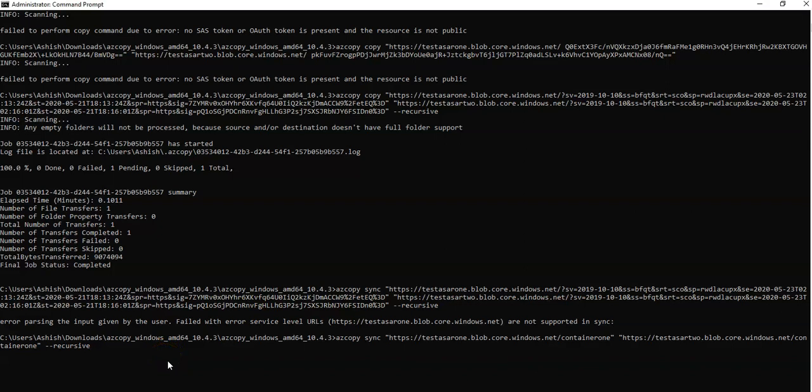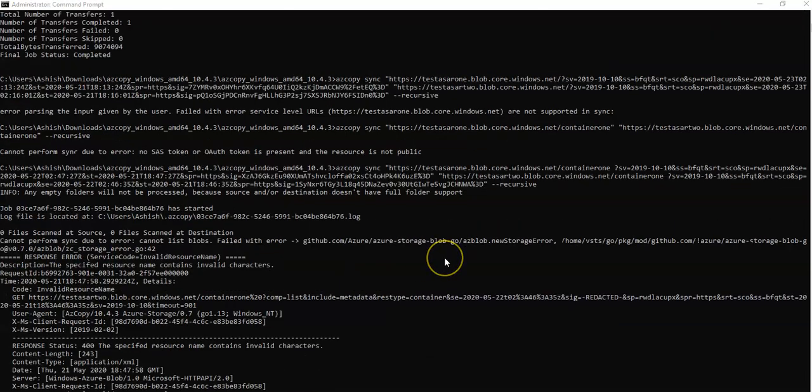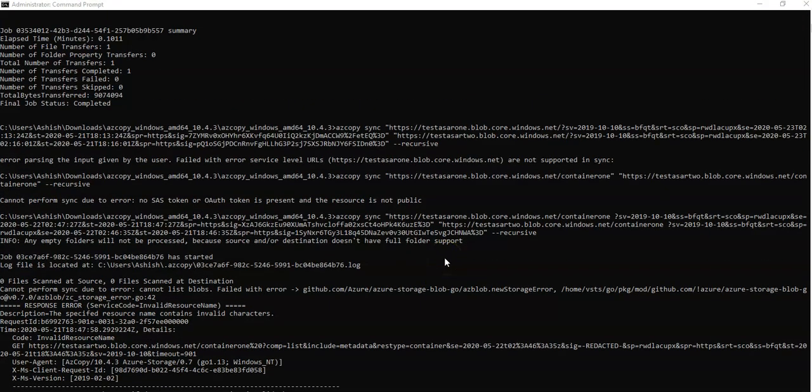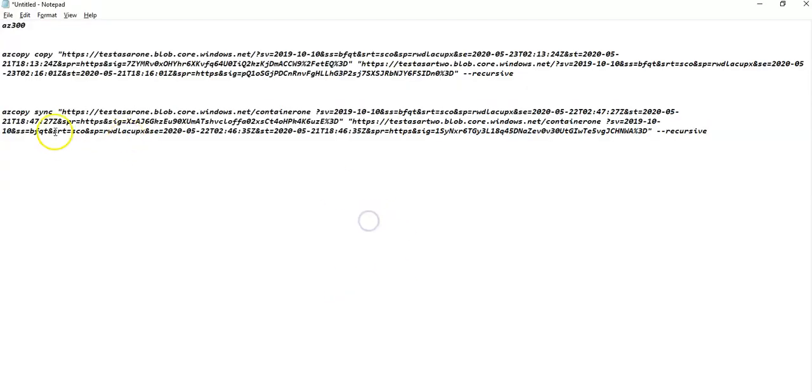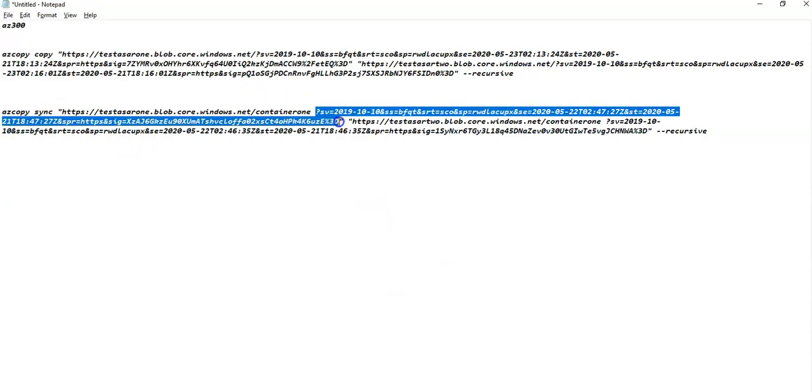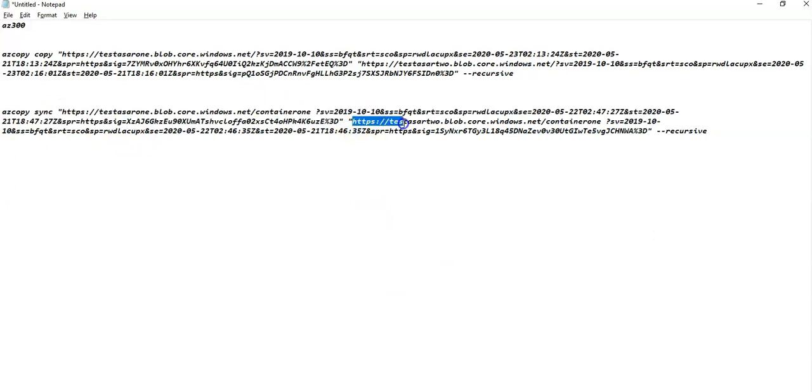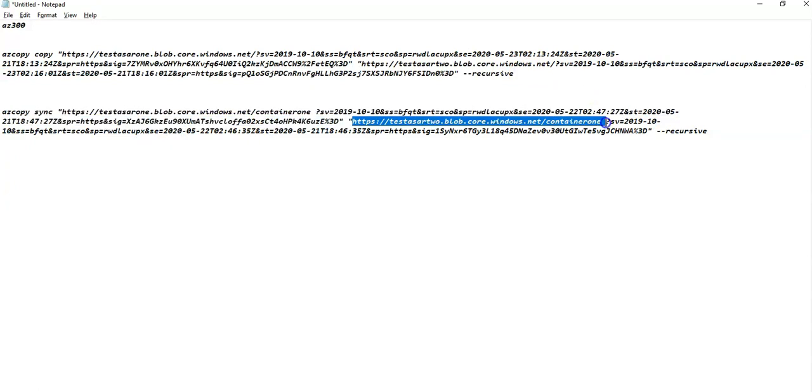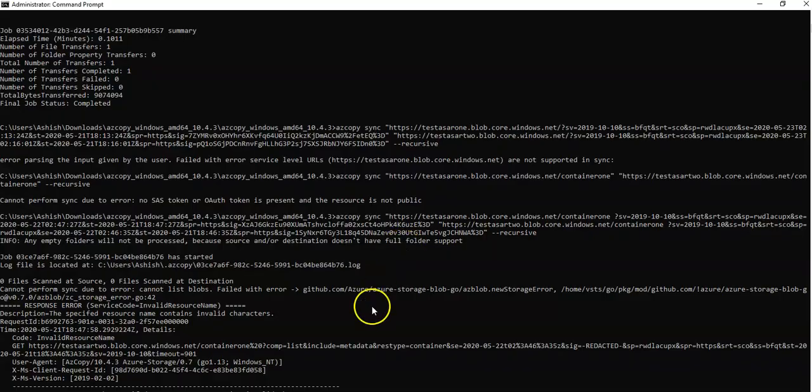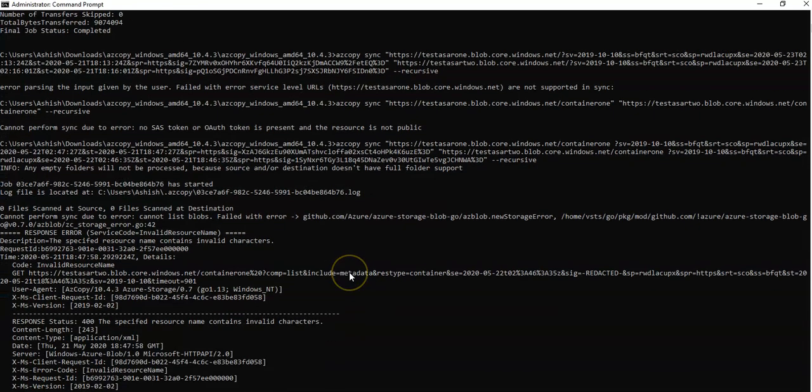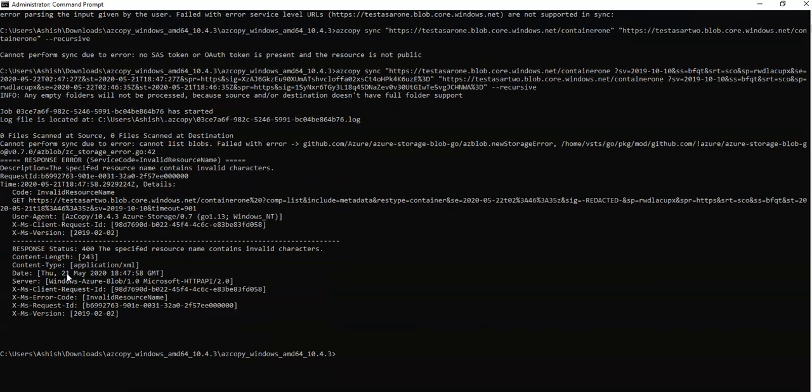Okay, so I added the SAS URL in here. This is the source, and then I added the SAS URL for storage account 1. This is my destination. Then I added the SAS URL for destination 2. And it says job has started, log file is generated. Zero files scanned at source, zero files scanned at destination.